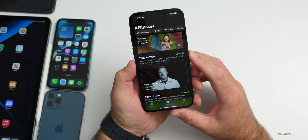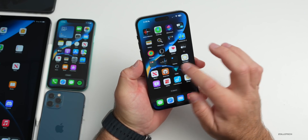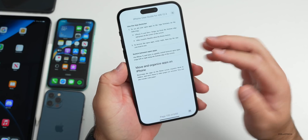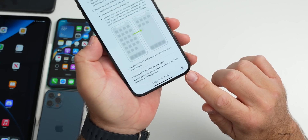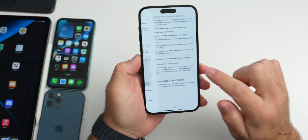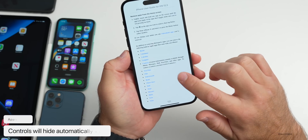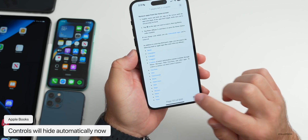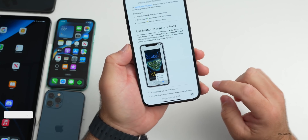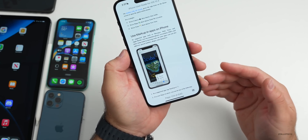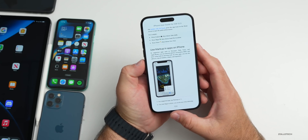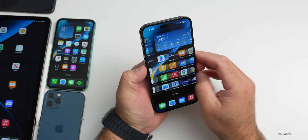They've also updated Books. As you scroll through a book, the controls will now automatically hide. Tap the screen and they come back, but as you continue reading they'll disappear again after a few seconds. It's a nice little touch.